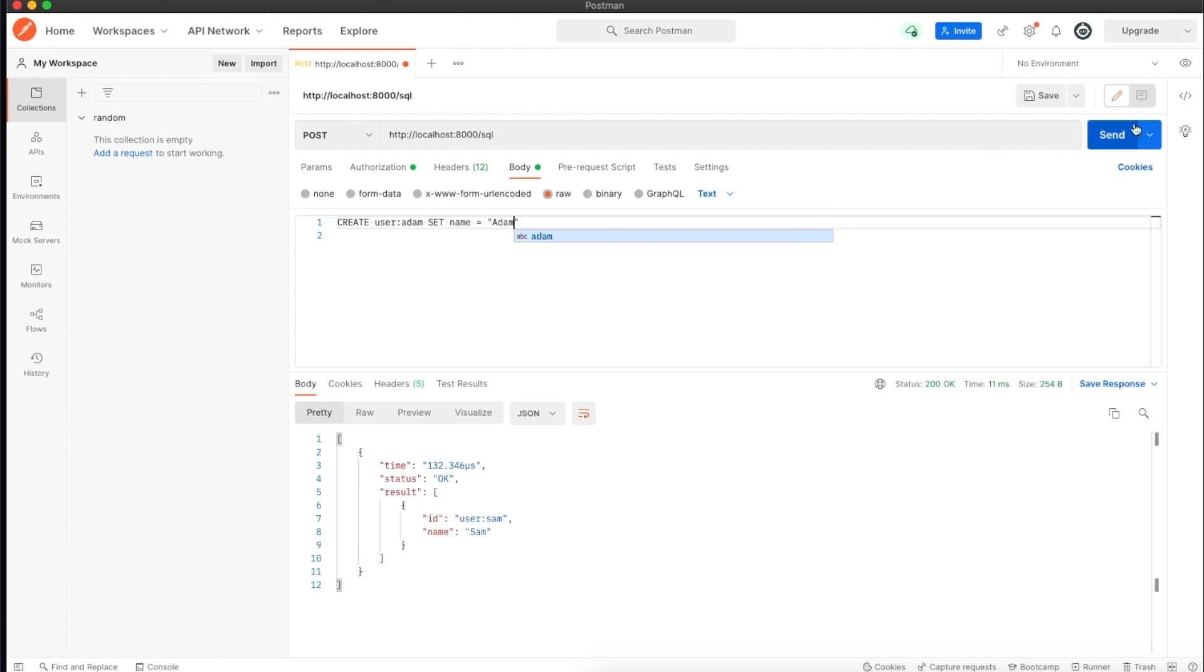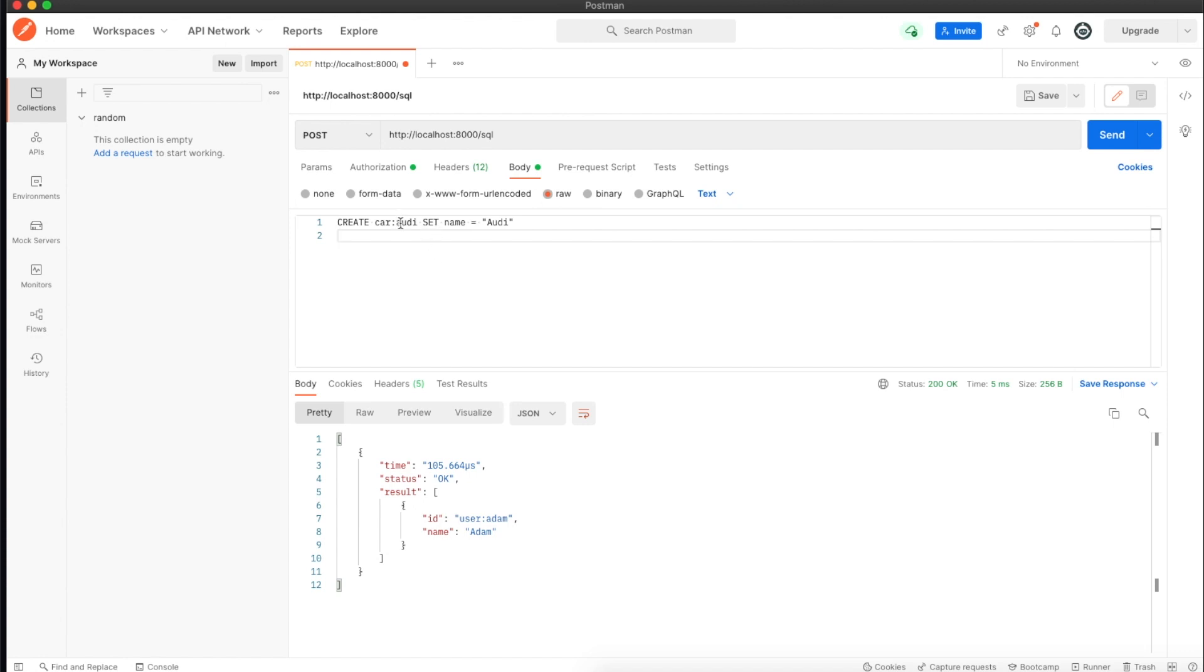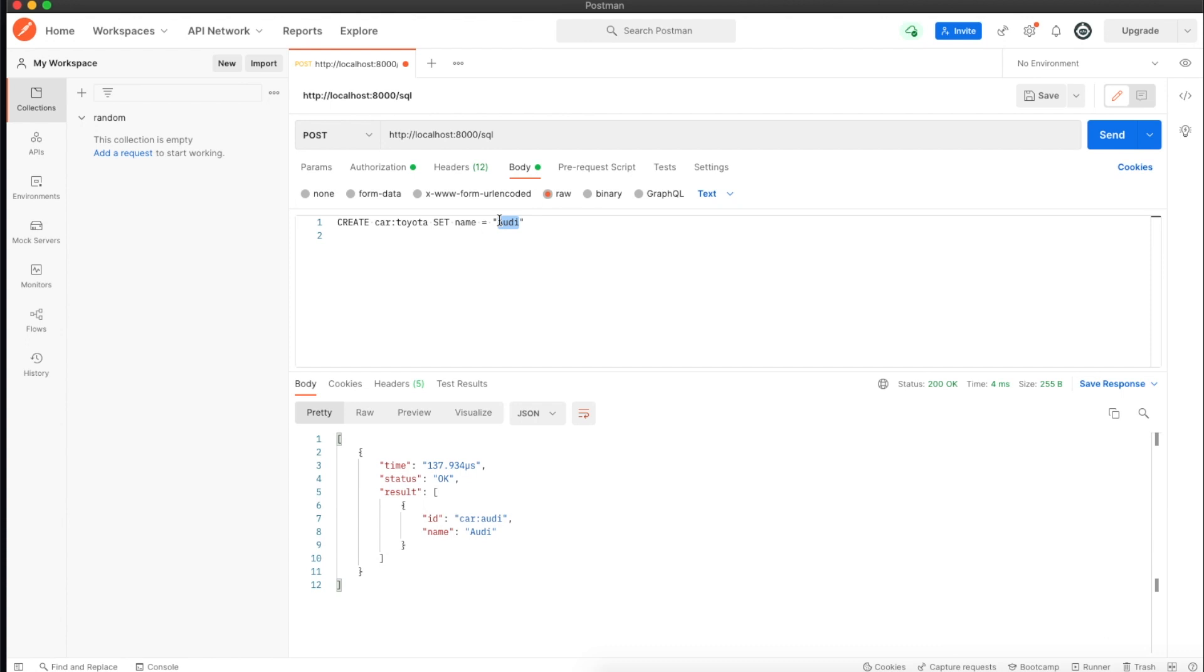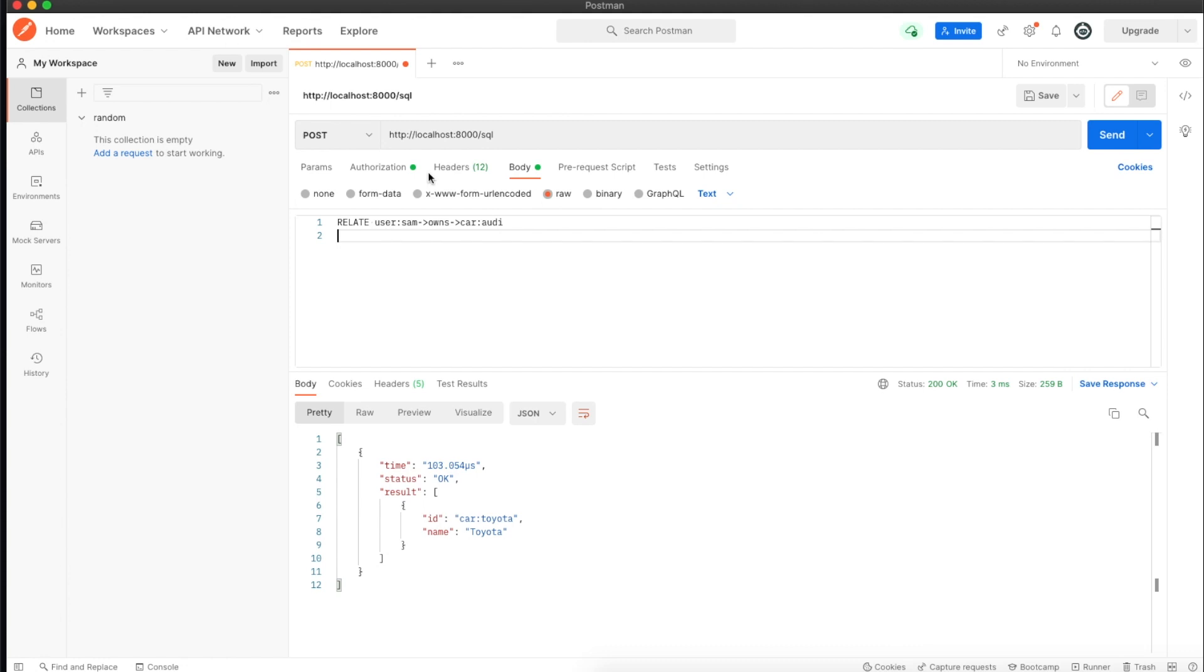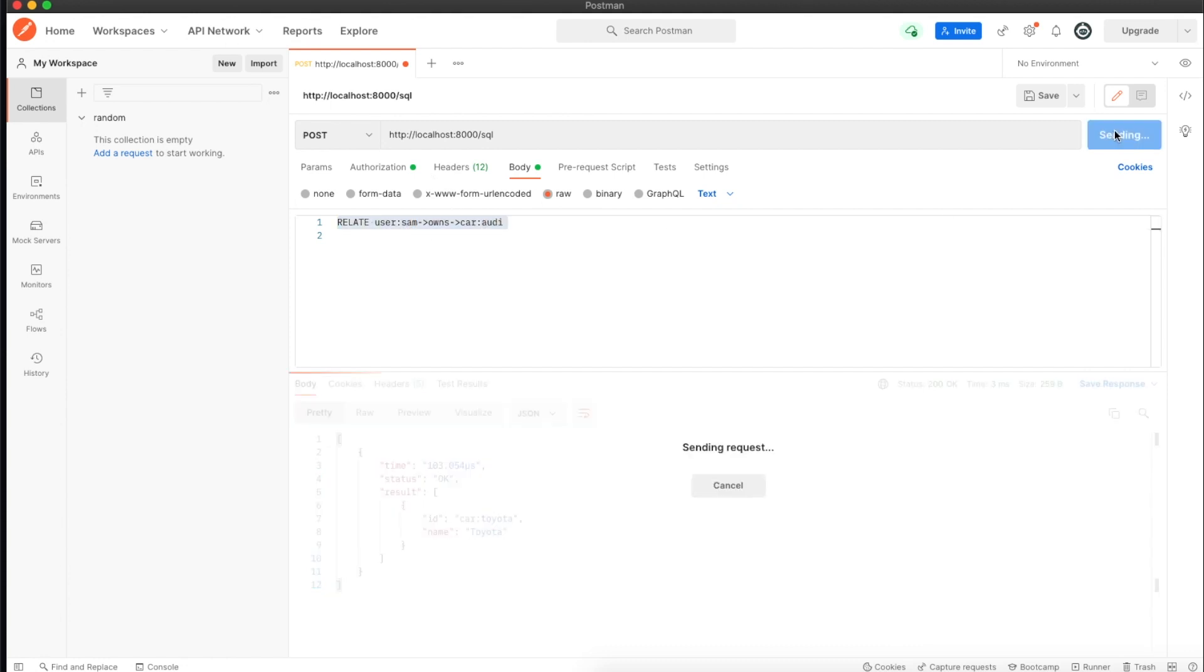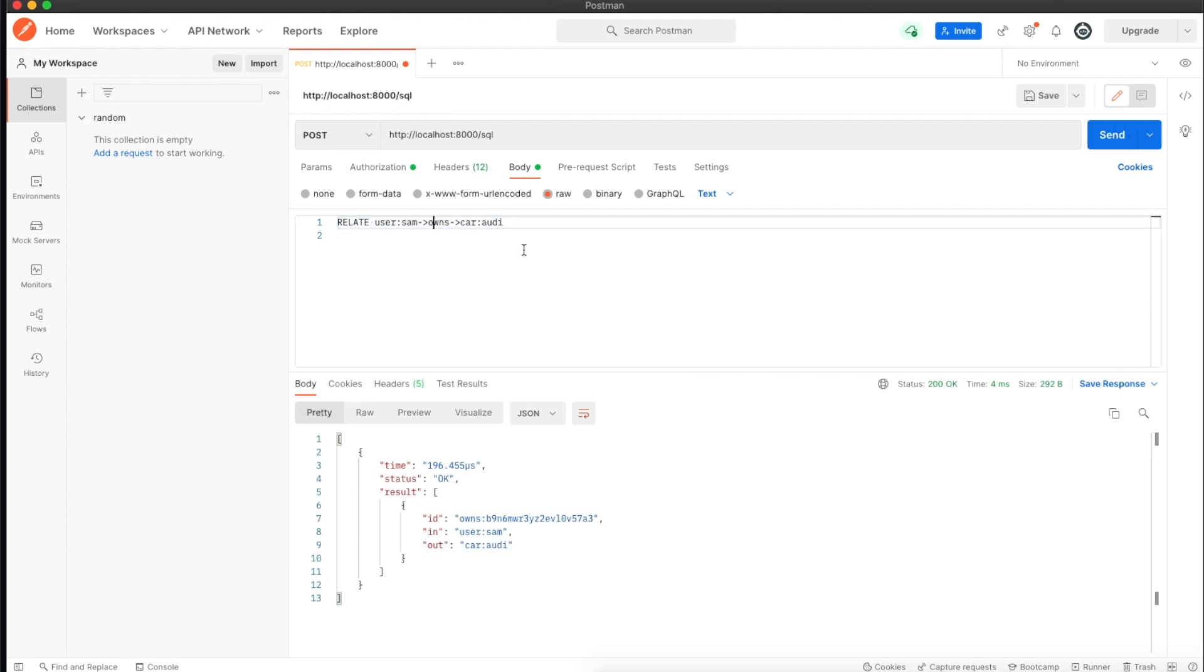Now I'll create two cars as well. One will be Audi with the ID Audi, and the other would be Toyota. Now I'll use a relate statement to connect users with cars. I'm connecting Sam with the Audi.